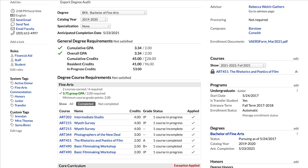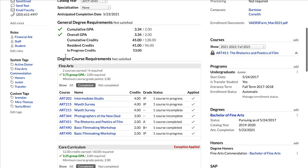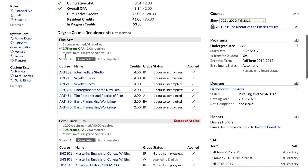Below that, we've got our cumulative credits. In this situation, the student needs a total of 128 credits to graduate and have their degree conferred, but they have only completed 45 credits, so they're still not quite there. We also have resident credits and in-progress credits, which we'll get into later in the video.